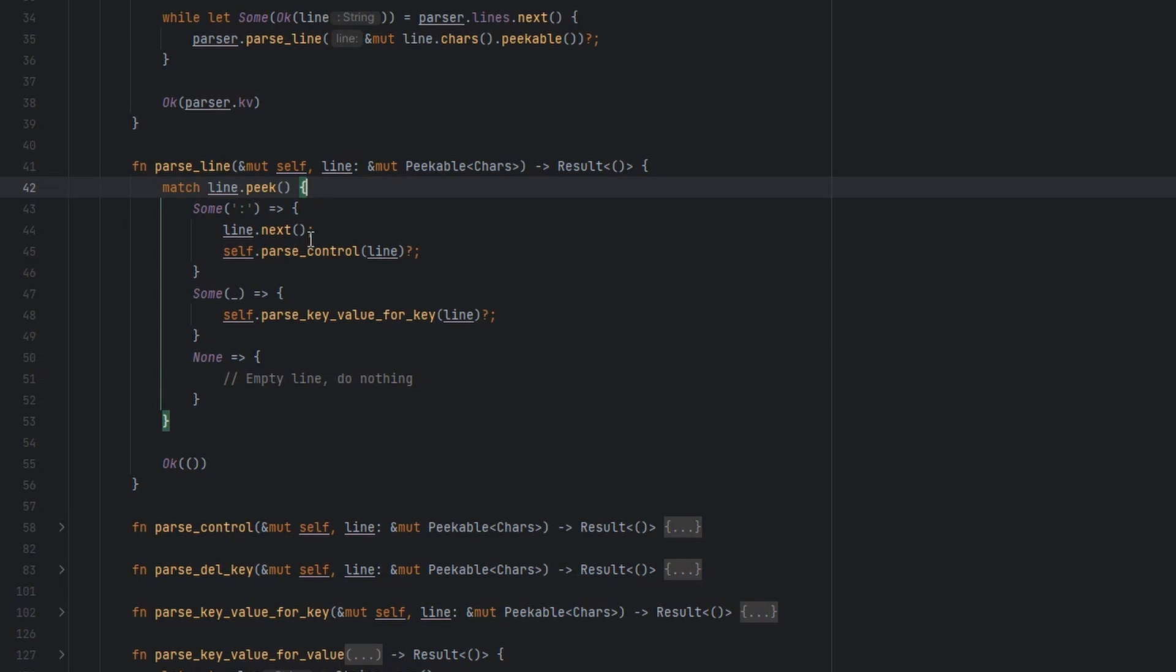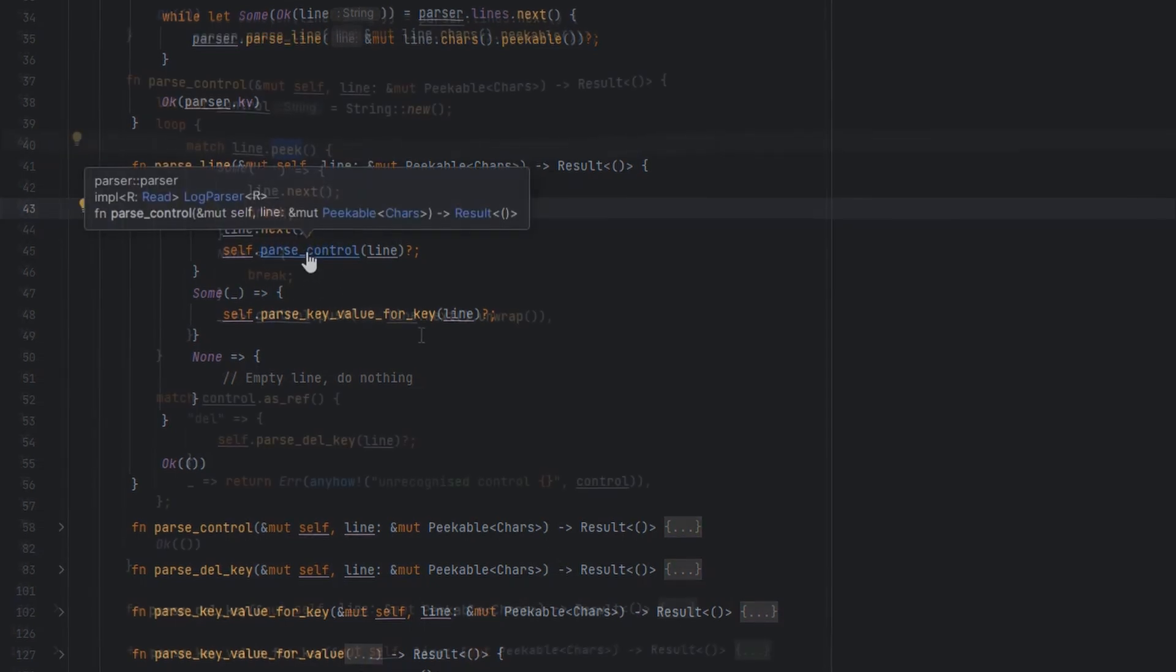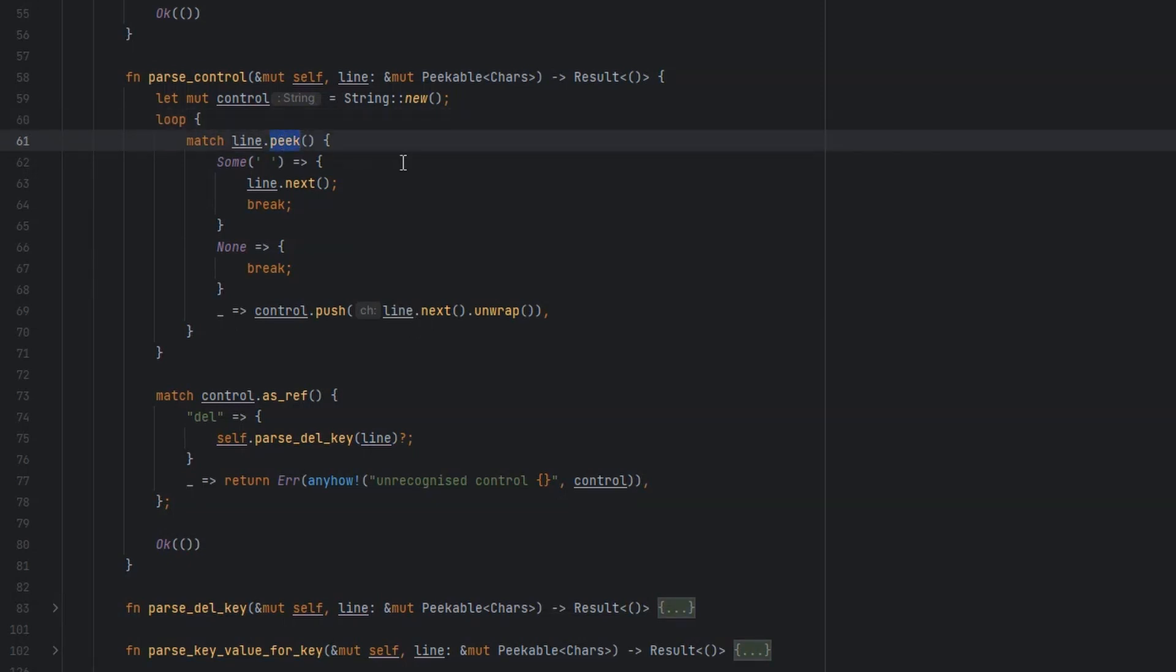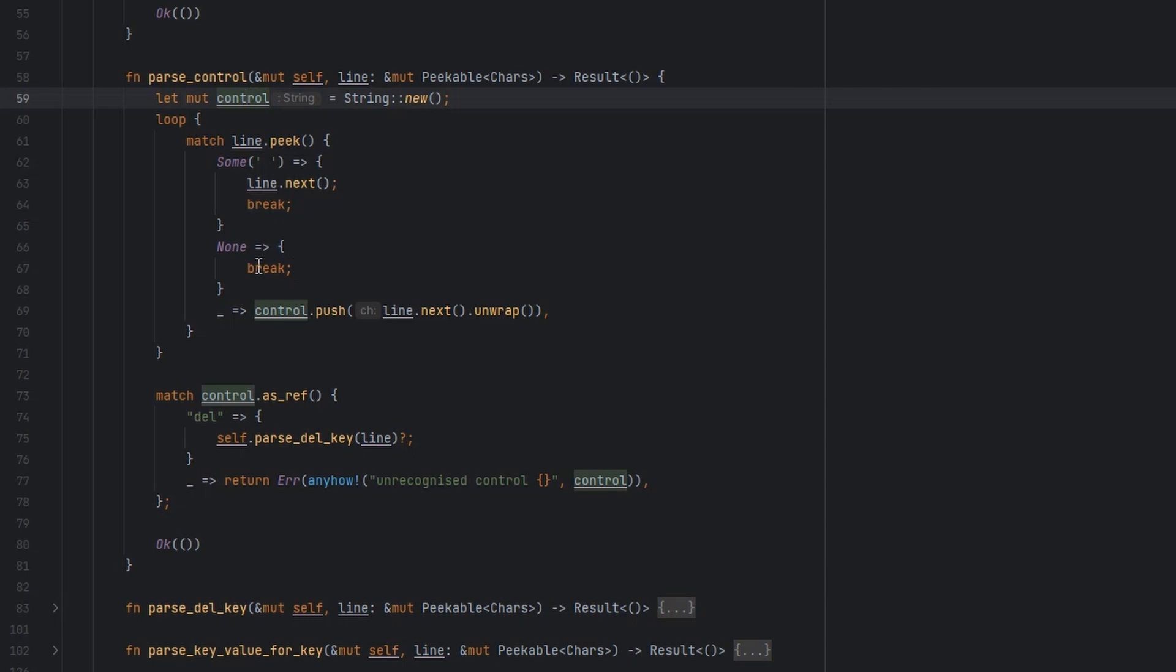In the case that we're parsing a control, we consume one character to get rid of that colon from our iterator, and then we try and parse a control. The way that the parse control works, it will create an infinite loop to run through all the characters in the line until it reaches a space. When it finds a space, it'll consume it, and then stop running, because at that point we've consumed enough characters to build our control, which is what we were trying to do.